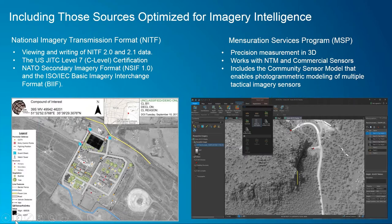We've integrated the mensuration services program, which allows you to do very advanced measurements, analytics, and orthorectification once you bring that NITF imagery in. Especially as we've adopted the community sensor model, we can work with a number of tactical sensors as well. We've done very well as an organization in developing the tools and methods to bring multiple different types of intelligence imagery into the platform for exploitation.